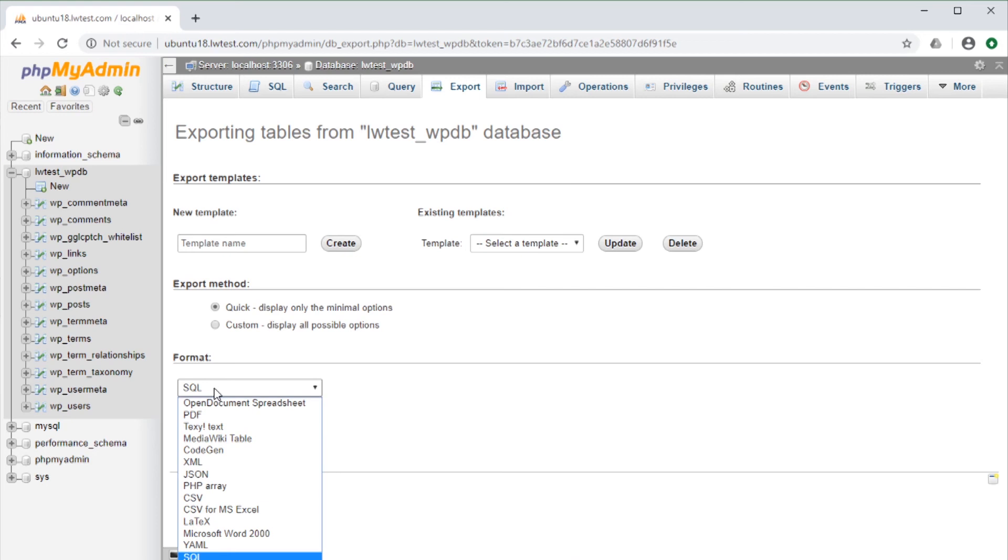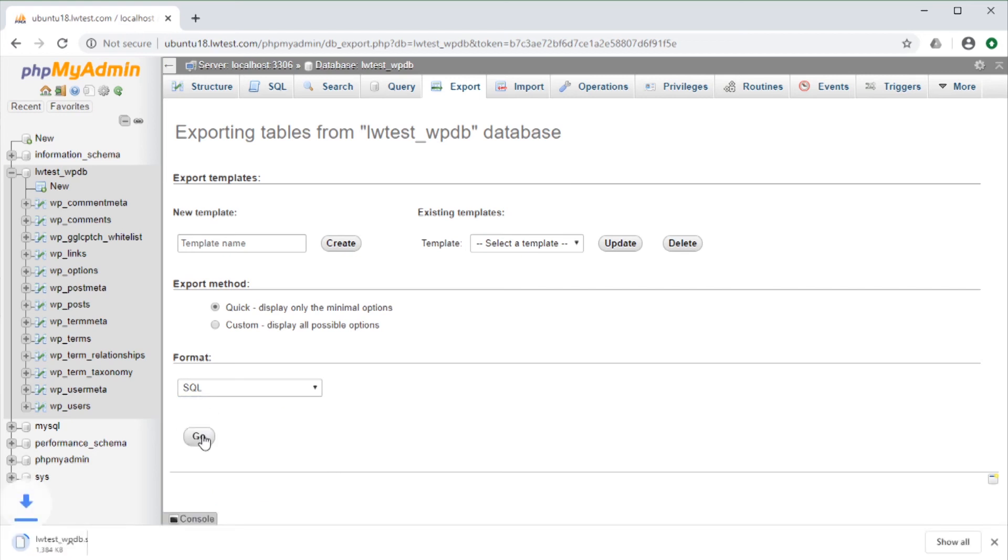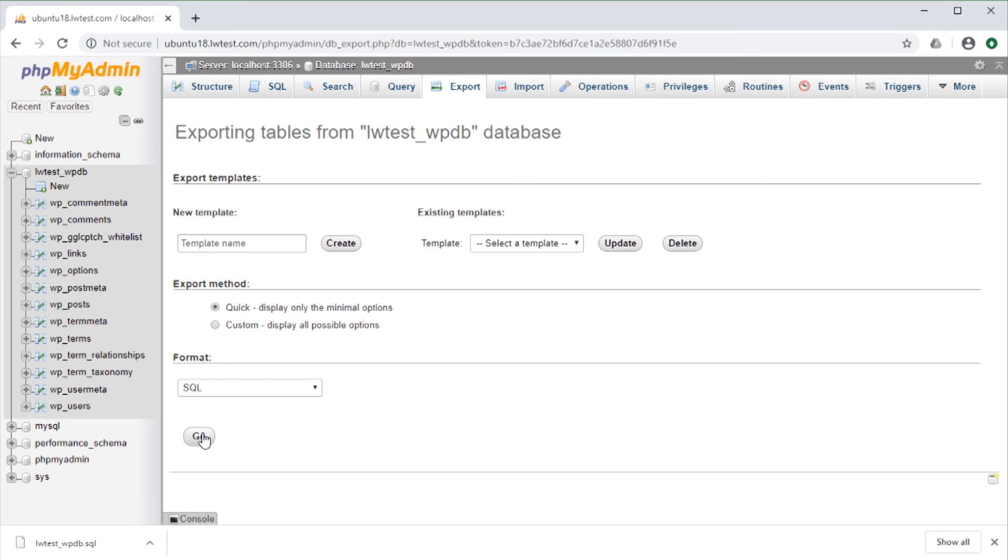We will stay with SQL for now, then click on the Go button, and it starts the download. Depending on the size of the database, this could take a few seconds or a few minutes, but this database is only 48 megabytes in SQL format and is now saved to my local computer.